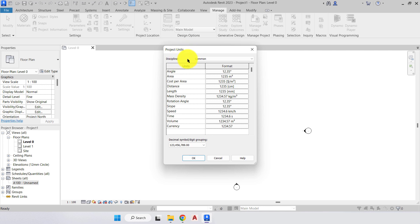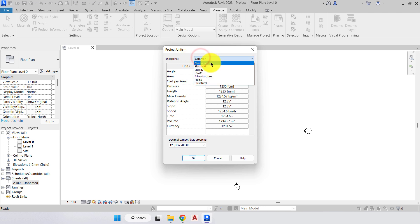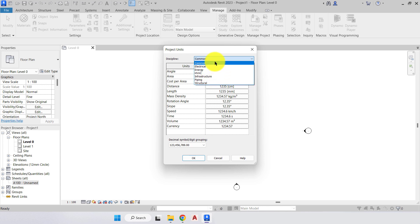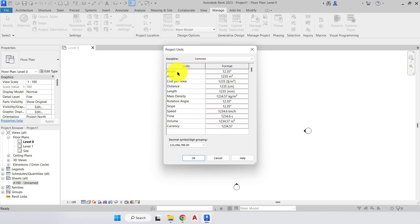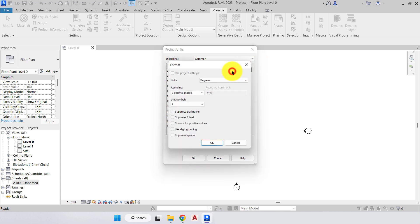The first thing we have is our discipline — what discipline are we going to create this project for. We have common, electrical, energy, HVAC, infrastructure, piping, or structural. For the purpose of this course we're going to stick with common. On the left-hand side we have the various units we'll be using throughout the project: angle, area, distance, length, slope, time, and volume. We just need to check the format of those to ensure they're displayed how we want. For example, angle is showing at 12.35 degrees.